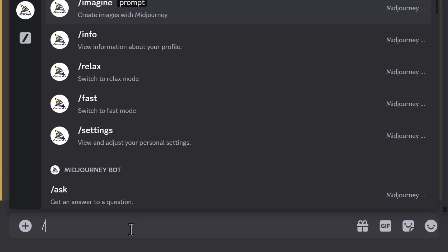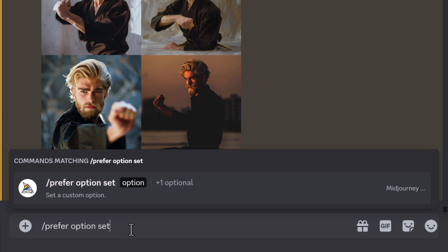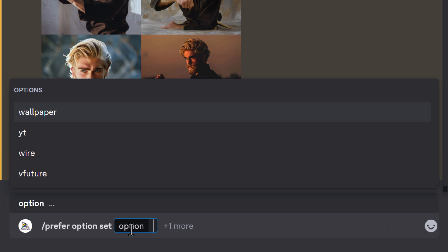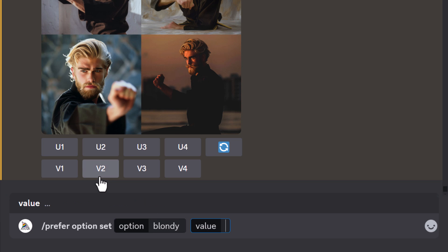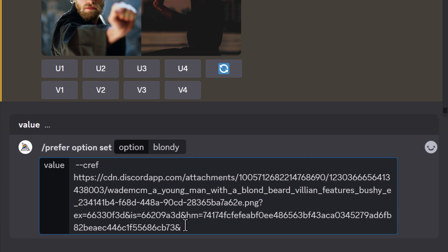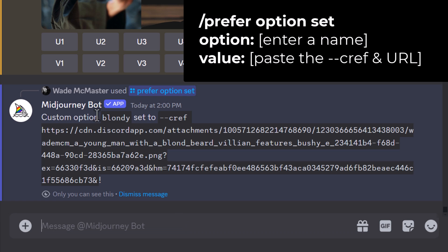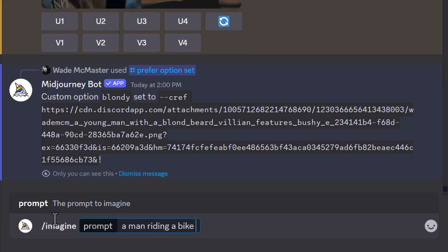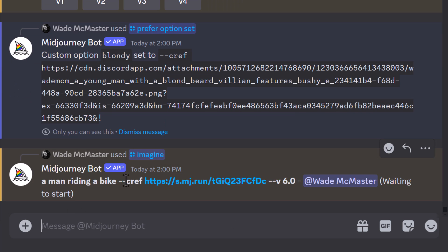A quick shortcut, especially for Discord, is to type `/prefer option set`. Under 'option', give it a name — I'm going to say 'blondie'. Give it a value and paste in the character reference, then hit enter. Now I have a custom option called 'blondie'. If I type 'a man riding a bike --blondie' and hit enter, it copies that character reference over. I can now add `--blondie` to the end of any prompt to reference that character at any time.